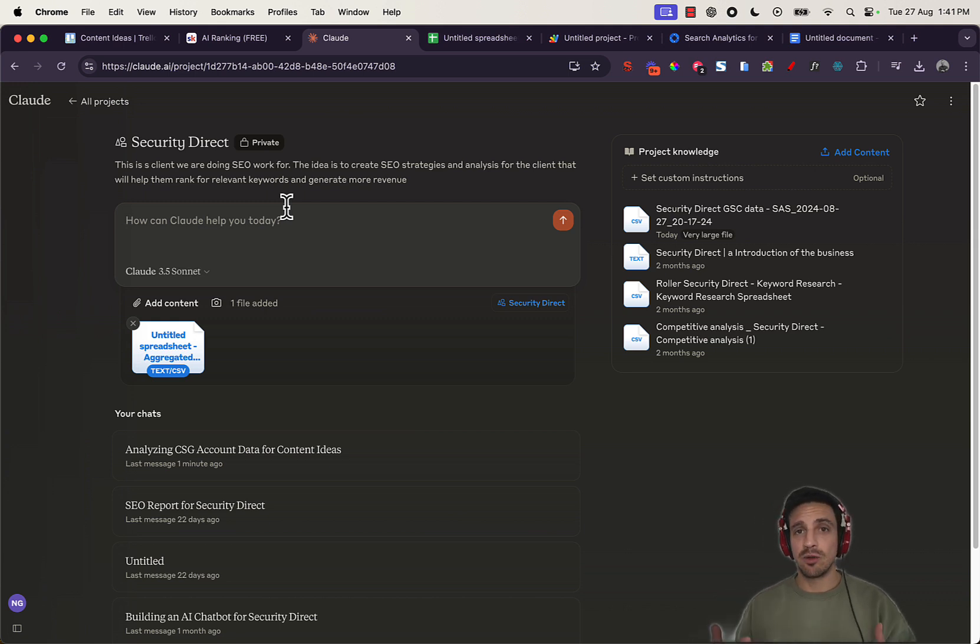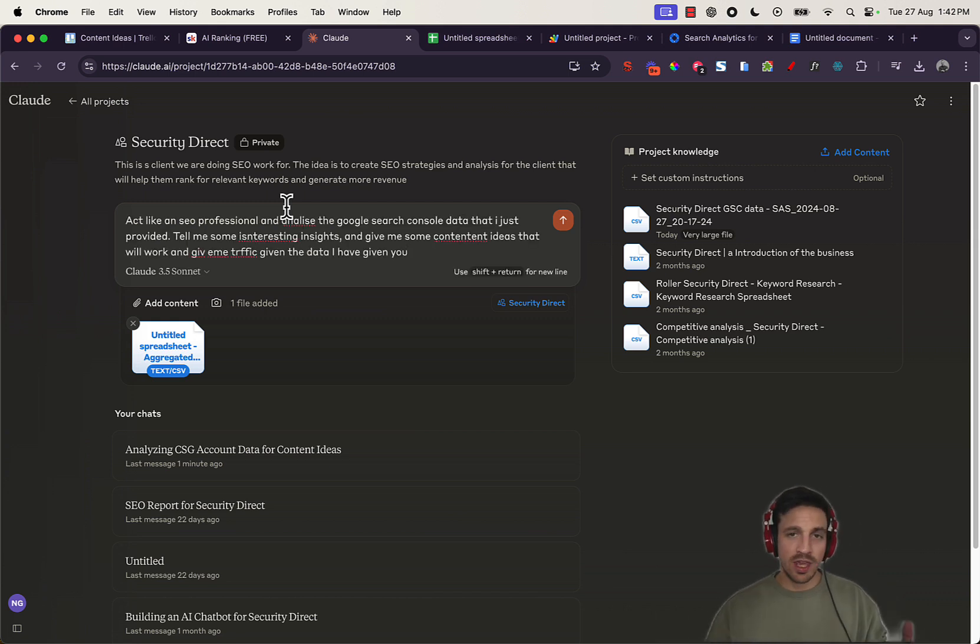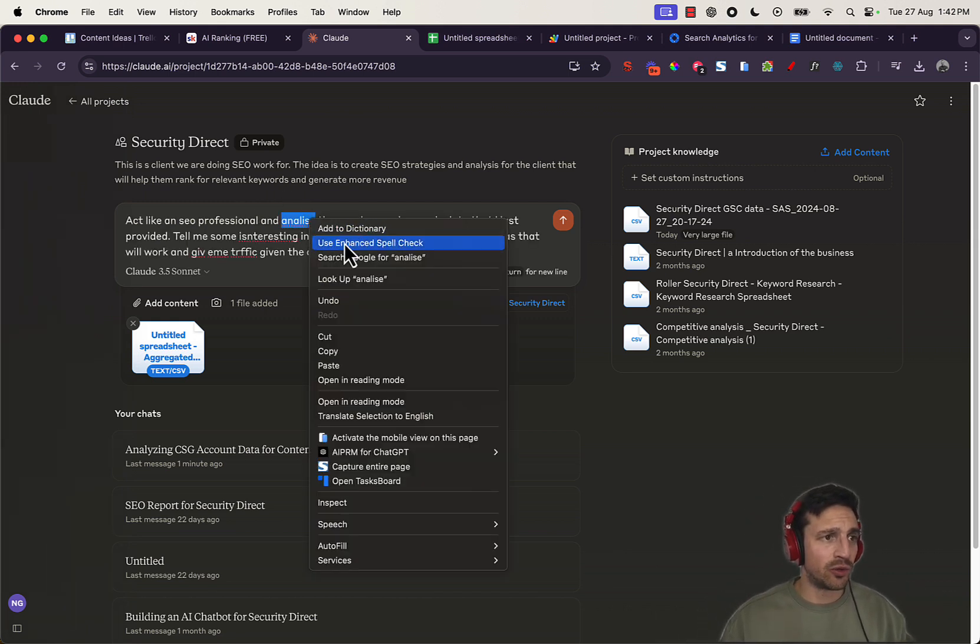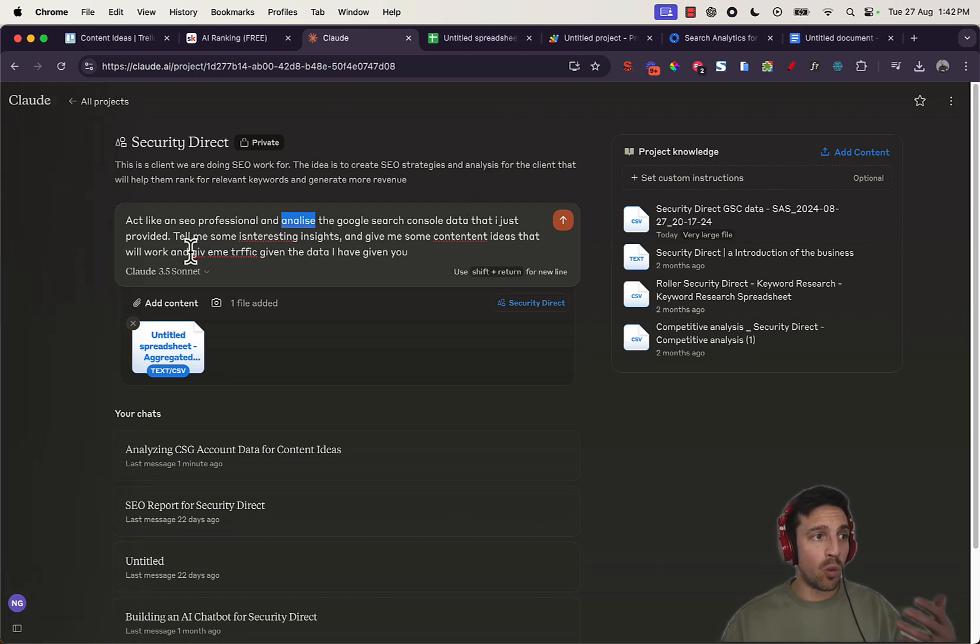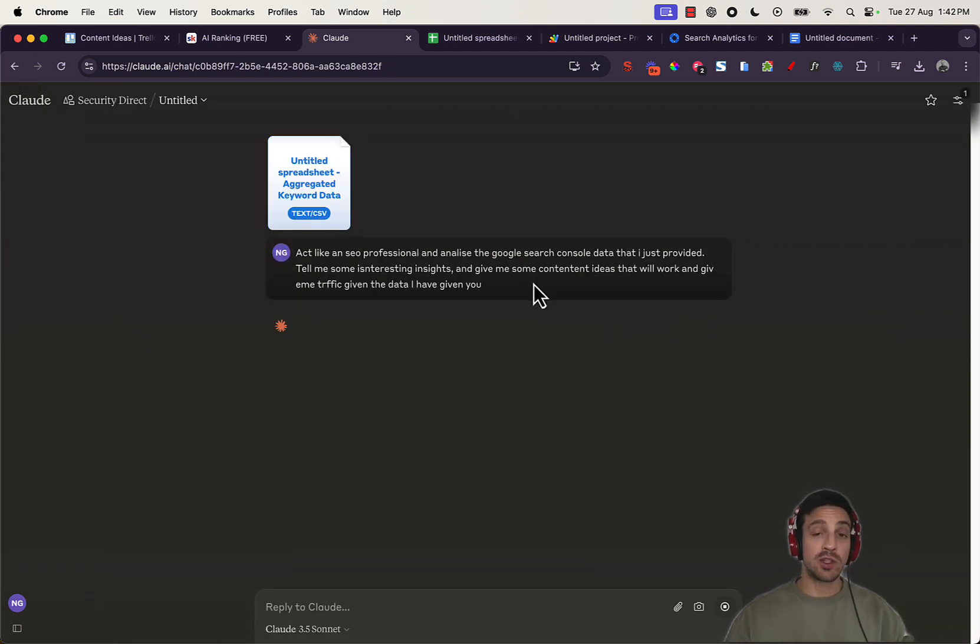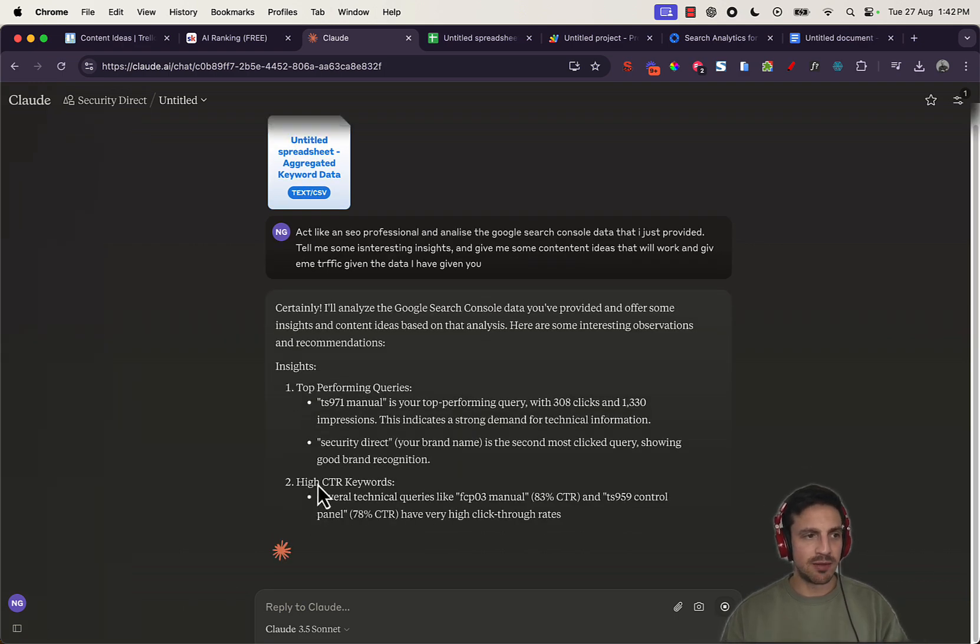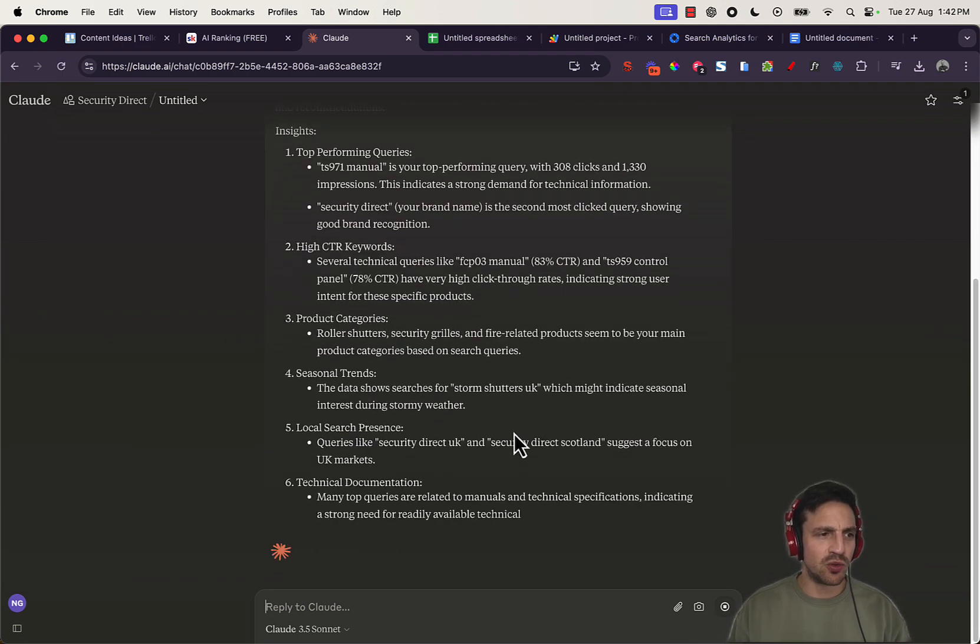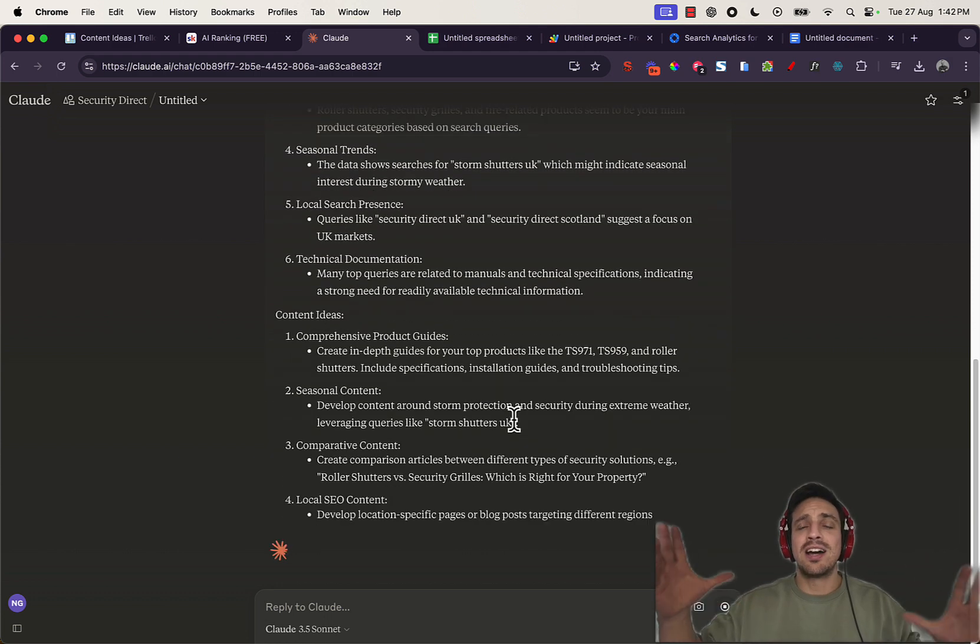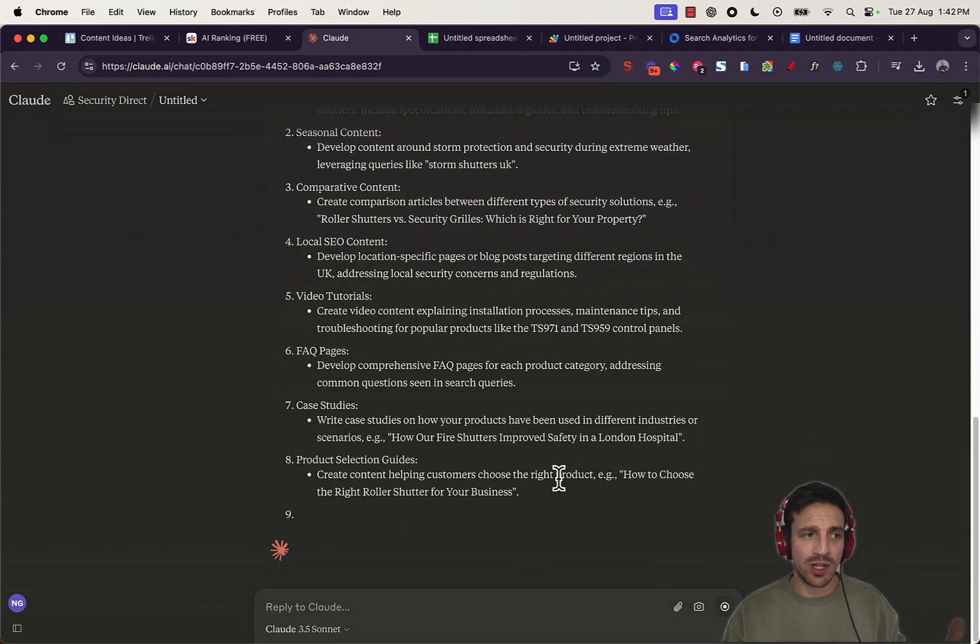So this project that I've set up for this client within my Claude projects already has a background of the information that I needed. So what I can do is drop in the Google Sheet CSV that I've just prepared and ask it to act like an SEO professional to let me know what has worked in the past and then to give me some blog ideas as a result. So here I've told it to act like an SEO professional and analyze the Google Search Console data. Tell me some interesting insights from the content and give me some content ideas that will work given the traffic data that I have provided. Yes, I've misspelled a lot of those things, but that's okay. It'll understand me. I'll give it a second. Now it's given me some insights here, which I know, but it's also really, really good to understand.